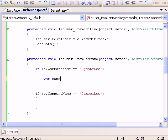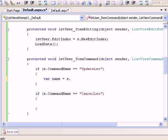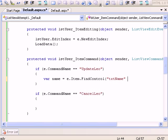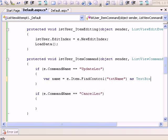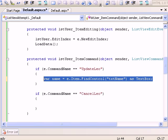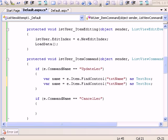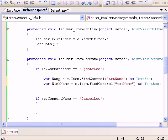I'm searching for name first. Name is a textbox, so I'll go e.Item.FindControl, and I know the name is txtName, as TextBox. Same way I'll get my nickname as well.